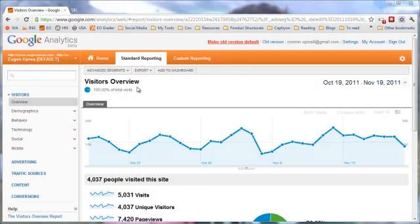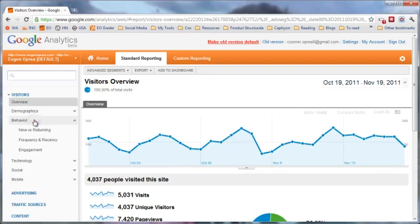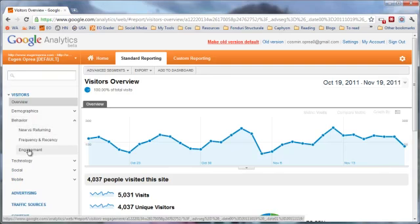Hi, this is Eugen. In today's video tutorial we are going to look at visitor behavior and try to understand what really engages our visitors, what makes them loyal, and what makes them come more often to our website. To do that we need to look at the behavior section just under visitors, where we have three reports available that will help us get more insights about our visitors and see how well our website performs for different visitors.